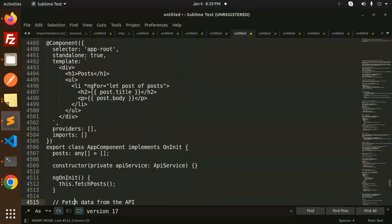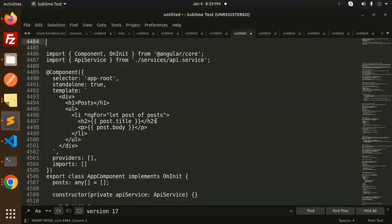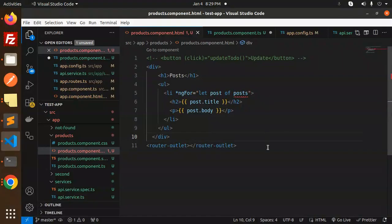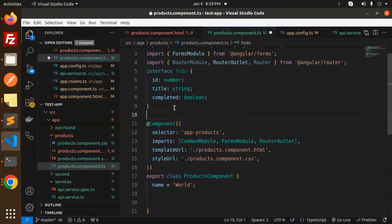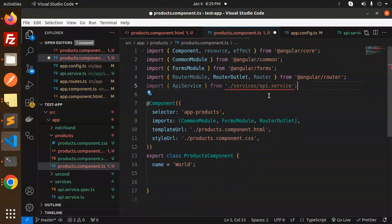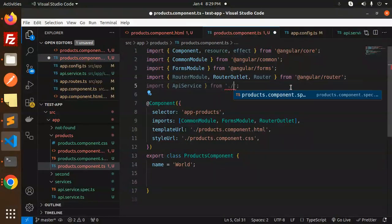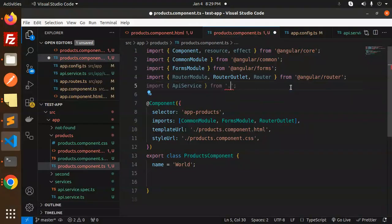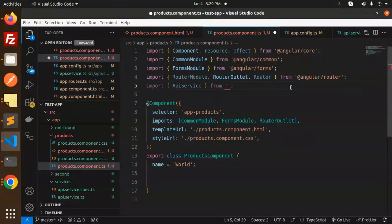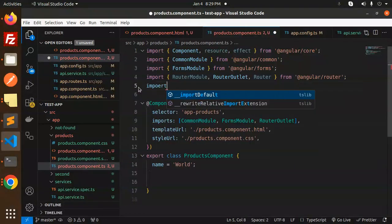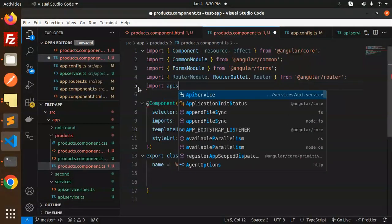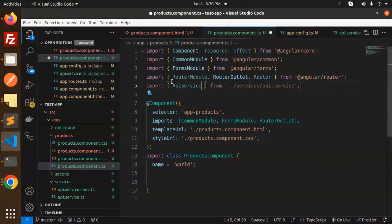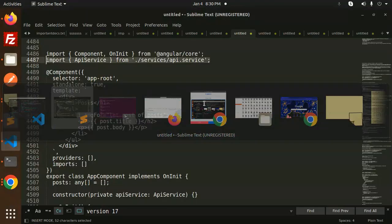Here I need to define the post, so I'm going to call the API in the providers. We don't need anything in the imports. We have already added it globally in the bootstrap application. We just need to add the API service. Now I'm going to import the service. This is in the services folder.